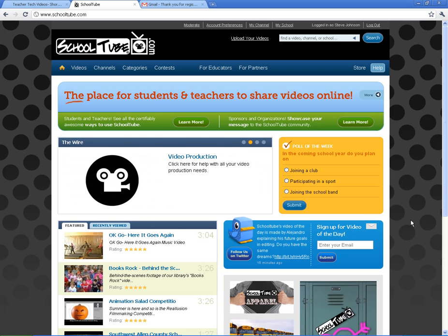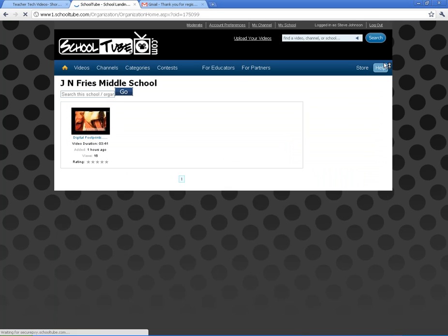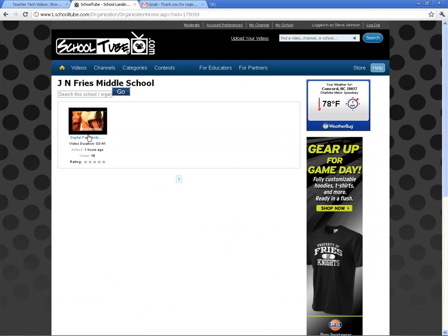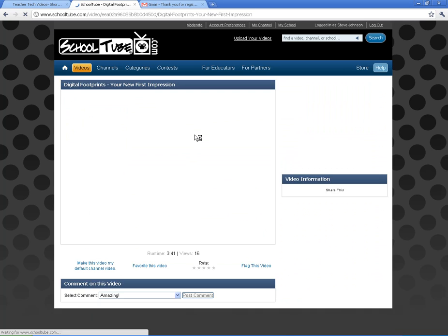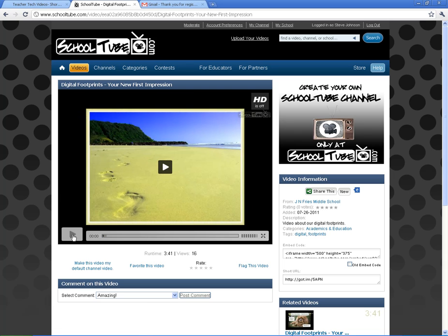First thing is I want to show you how to share a video. So what you're going to do — you can do this with any video — but I'm going to click on My School. I'm going to use the one that I uploaded. Any video page that you go to, pause it, and you can come over here and look at the sharing spot.